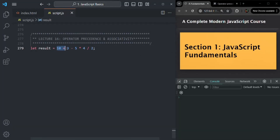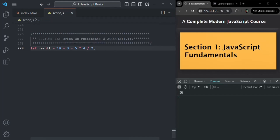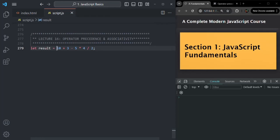Here we have a simple expression using different operators: plus, minus, multiplication, and division. How should this expression be evaluated? If we evaluate it from left to right, the result will be 10 plus 3, which is 13, minus 5 is 8, multiplied by 4 is 32, divided by 2 is 16. So if we evaluate from left to right, the result should be 16.